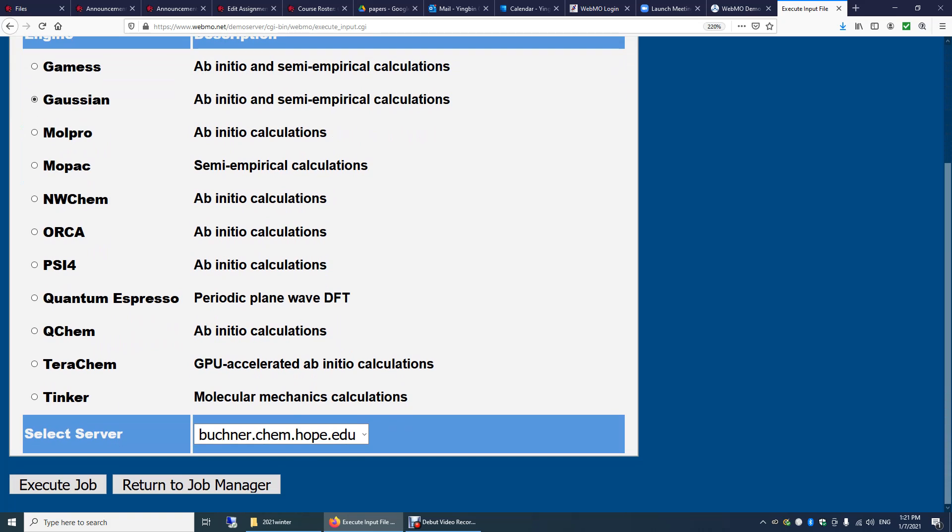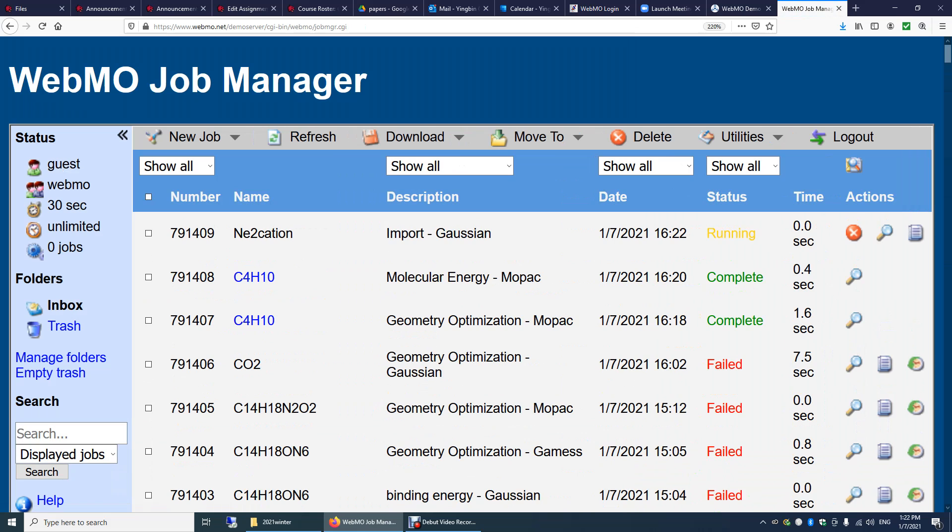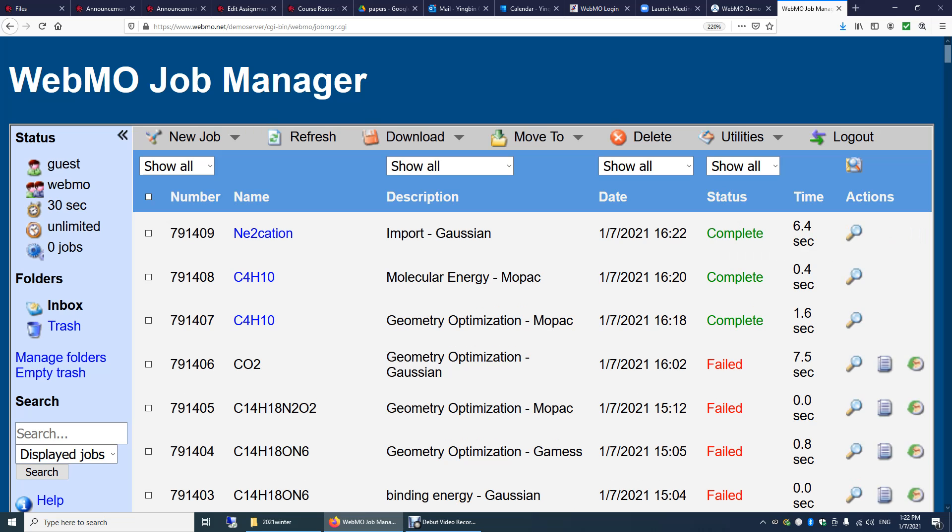Choose server. There's only one server. So we're going to just choose this one. Execute job. So you can see the name here, Neon 2 cation. And the status is running. I think this is the CPU time. Now the job is done within seven seconds.